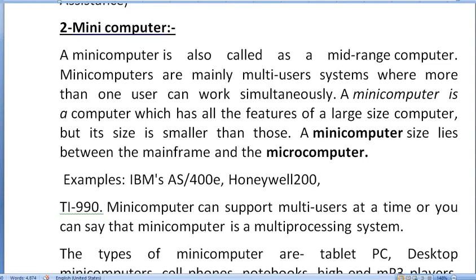Examples of Mini Computers include IBM AS400E, Honeywell 2000, and TI 990 — all are examples of Mini Computers. Mini computers can support multiple users at a time, simultaneously.